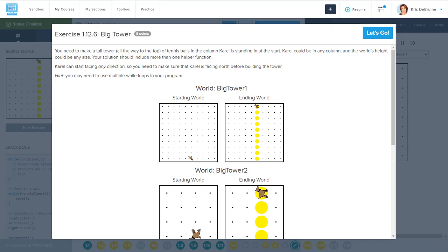Hey students, let's solve another problem with Carol. This is exercise 1.12 called Big Tower.